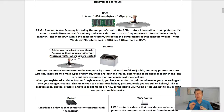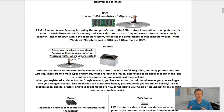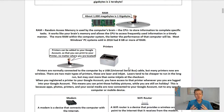RAM — random access memory — is used by the computer's brain, the CPU, to store information to complete specific tasks. It works like your brain's memory and allows the CPU to access frequently used information in a timely way. The more RAM within a computer system, the better the performance of that computer will be. Most Windows PCs sold in 2016 had eight gigs or more of RAM.